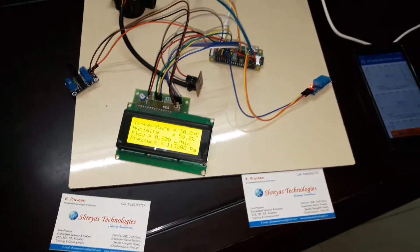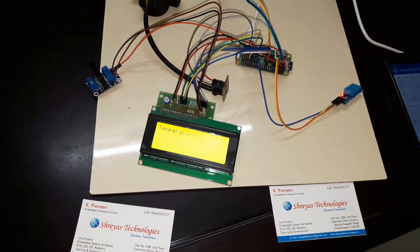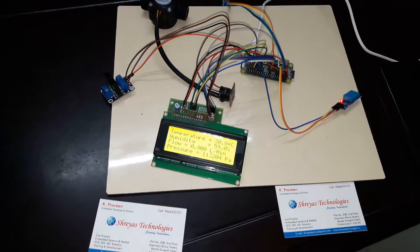Welcome to Shreyas Technologies. This is an IoT based sensor parameter monitoring project.